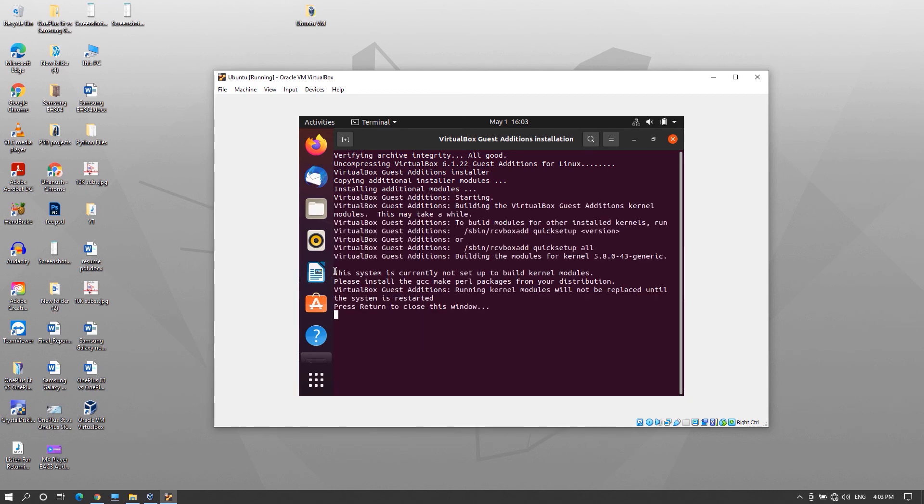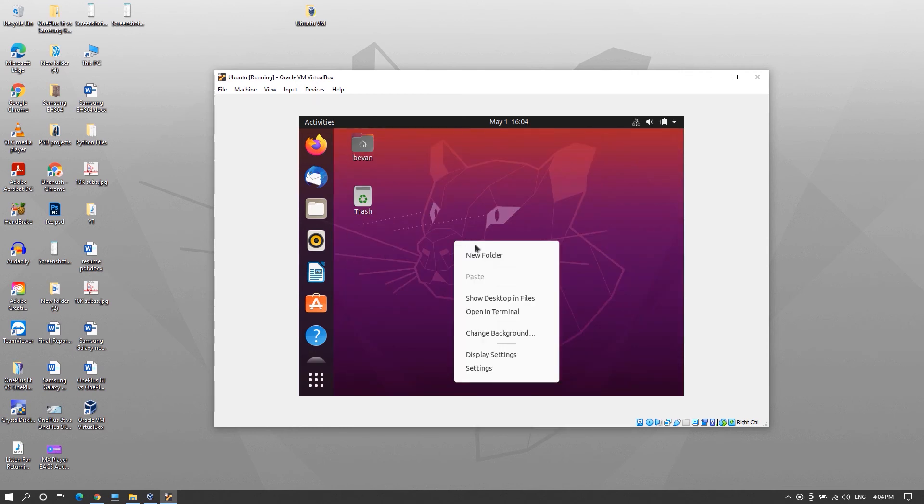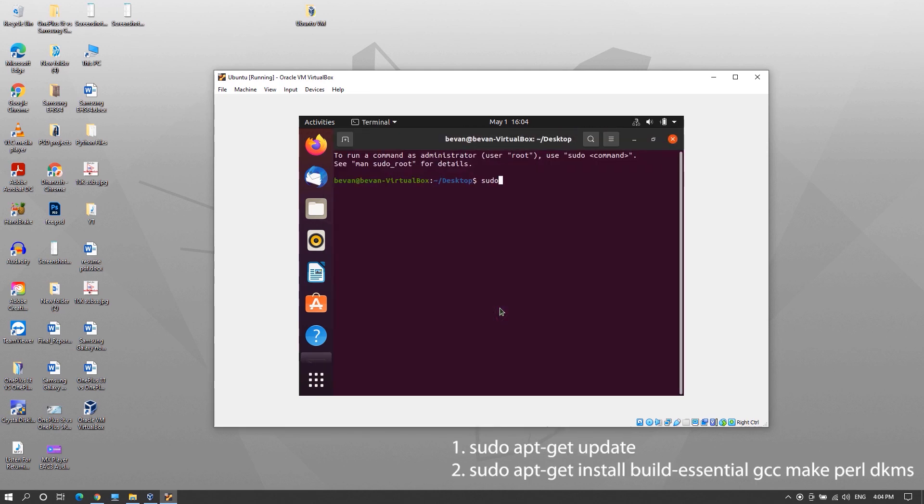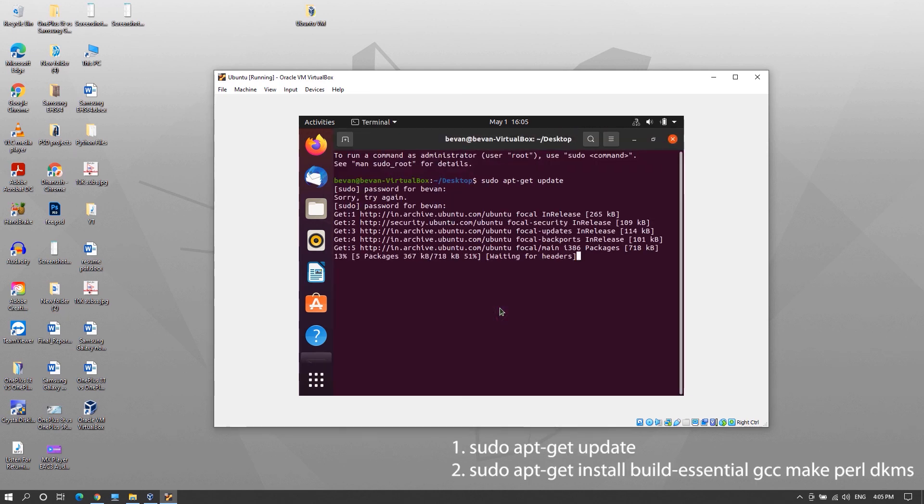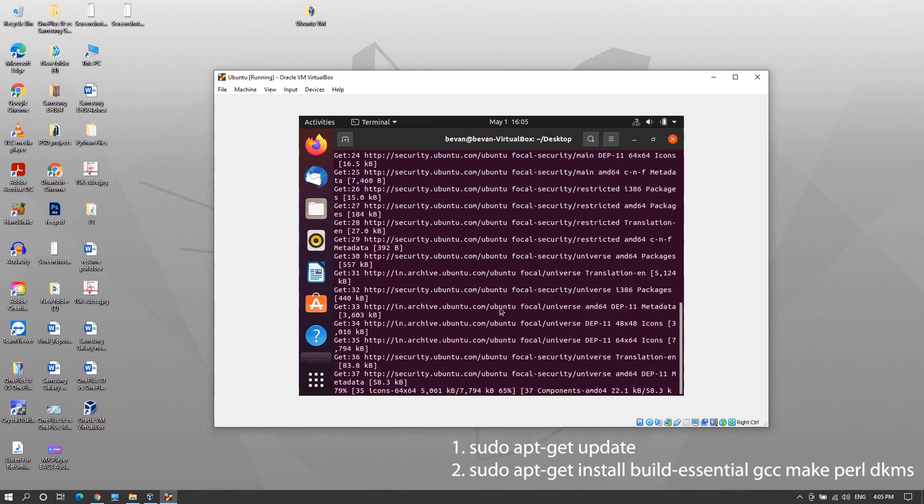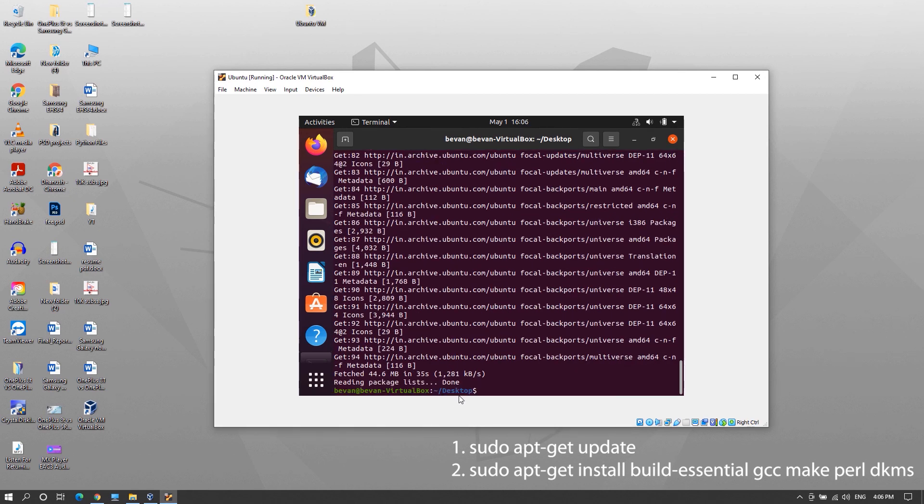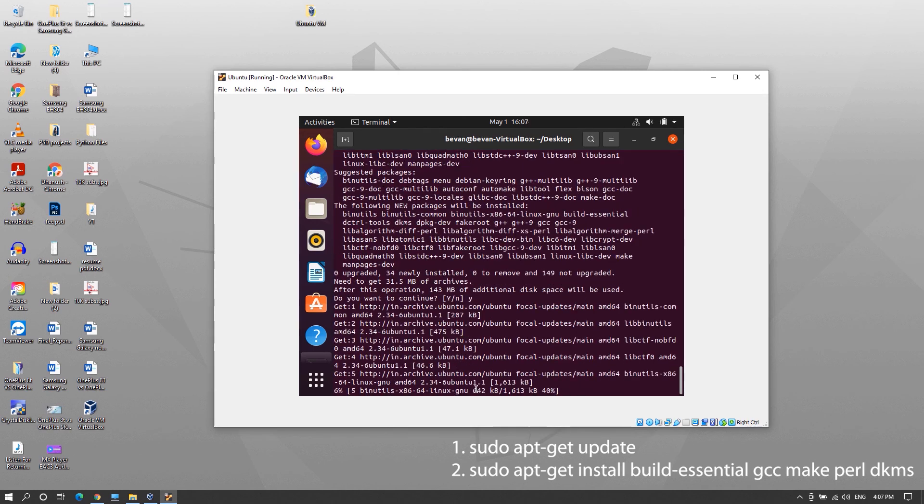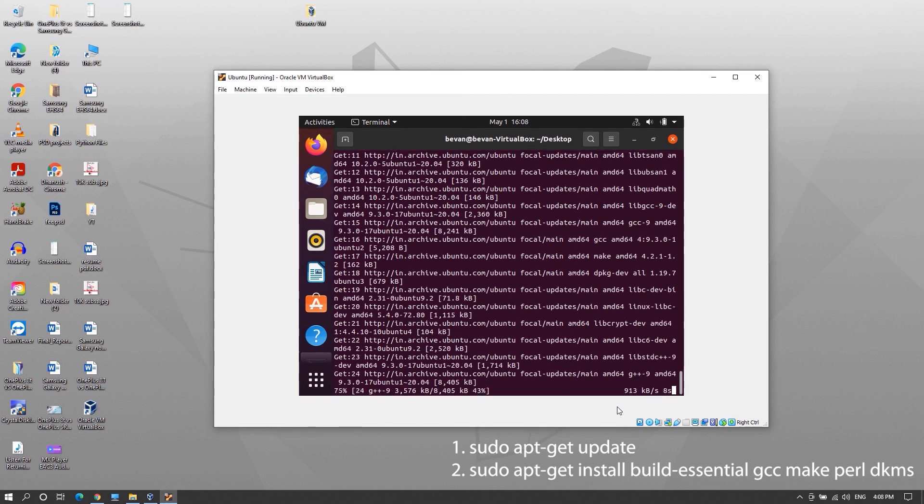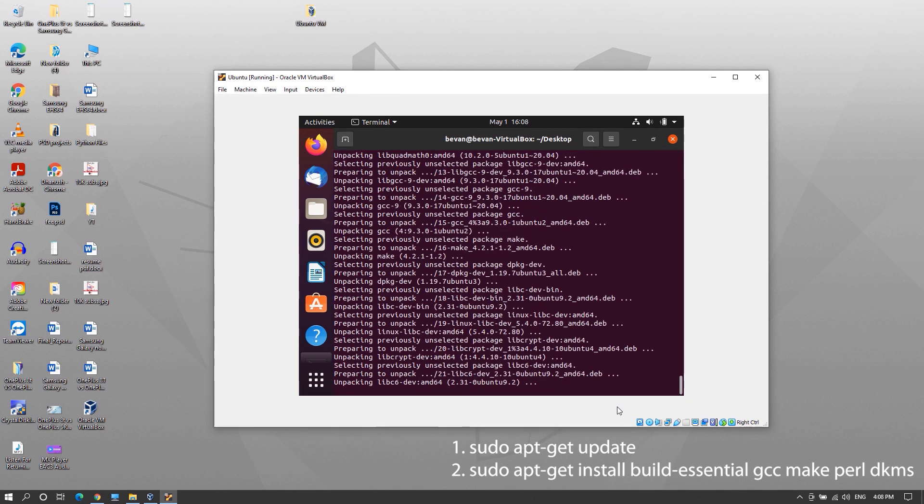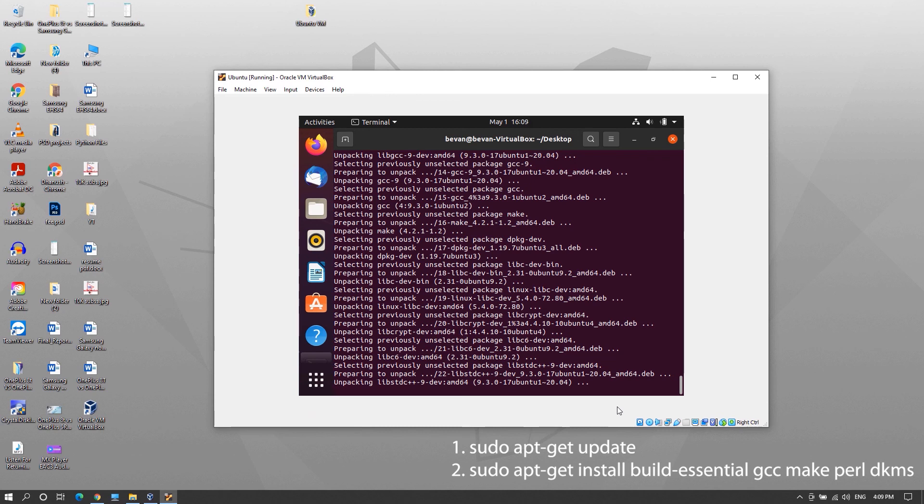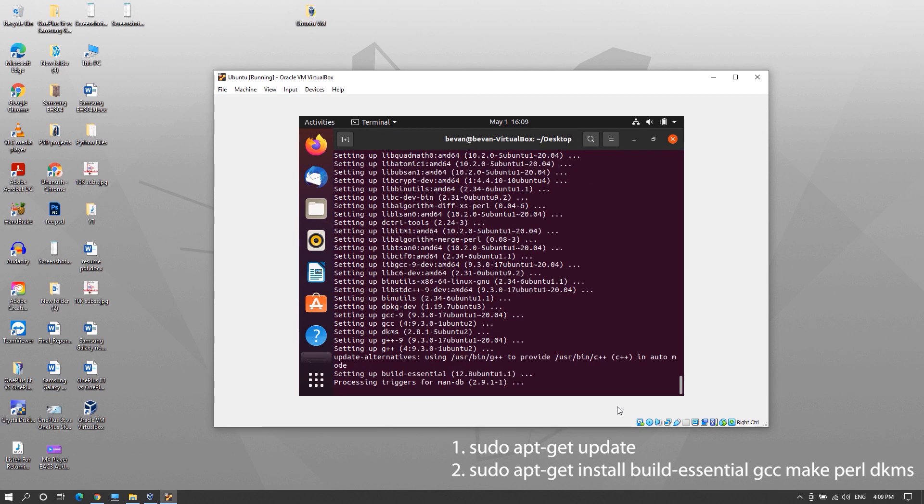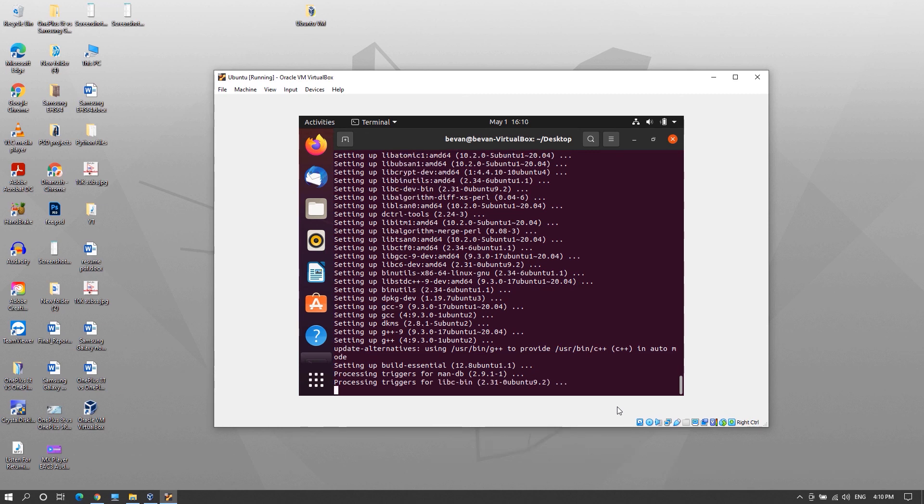If you get error like this, system is currently not set up to build kernel modules, close this window, connect your computer to internet if it's not already connected, open terminal and enter these commands and you need to enter login password to run these commands. Both commands are available in the video description. Restart the machine once it's done and that's it.